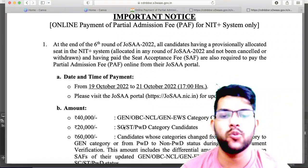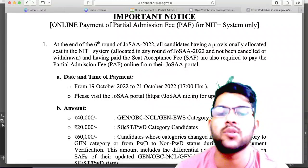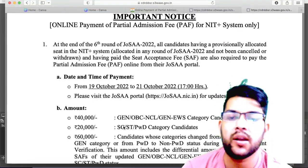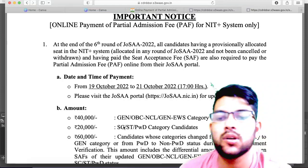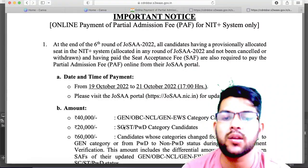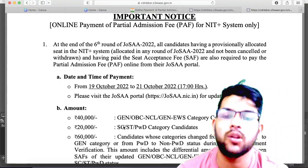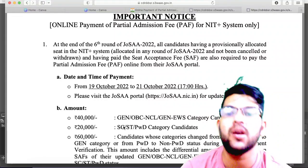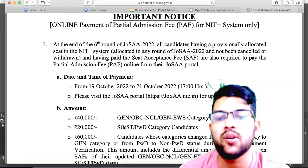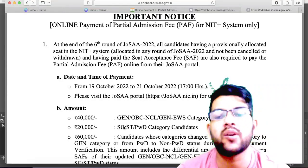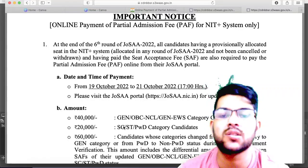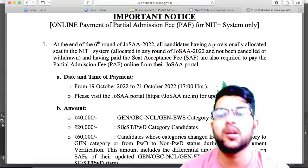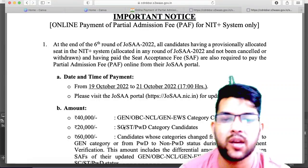Similarly for General, OBC, and EWS — as you know there is no tuition fee waiver. Once you join the college you can apply for a scholarship, but first you need to pay all the fee. The 40,000 and 35,000 — totalling 75,000 — will be adjusted with your academic fee, but there is a correction: 3,000 will be deducted as the JOSA counselling processing fee, since at the time of JOSA registration you hadn't paid anything. The remaining amount will be adjusted with your academic fee.